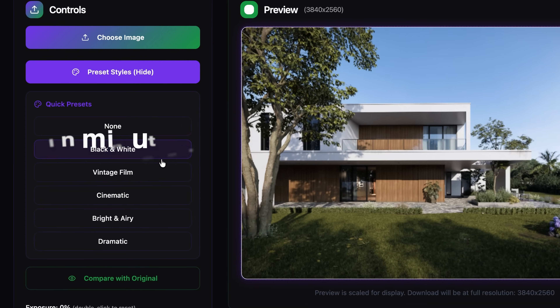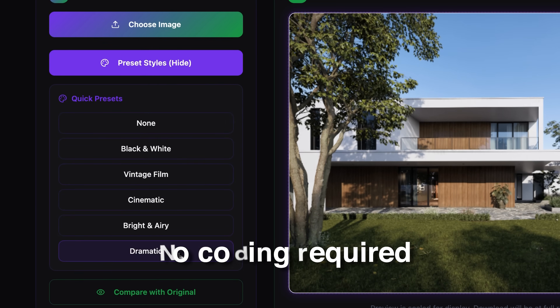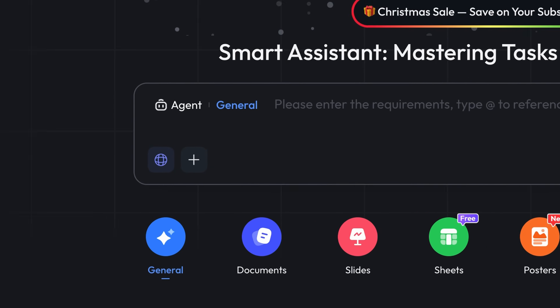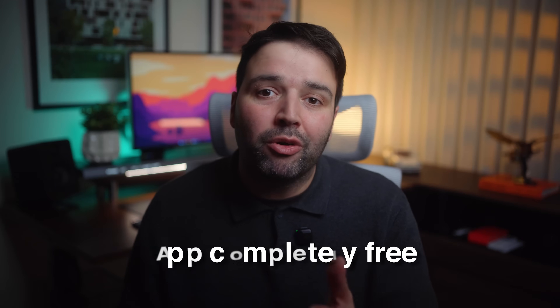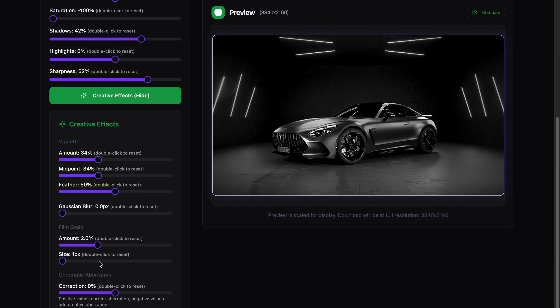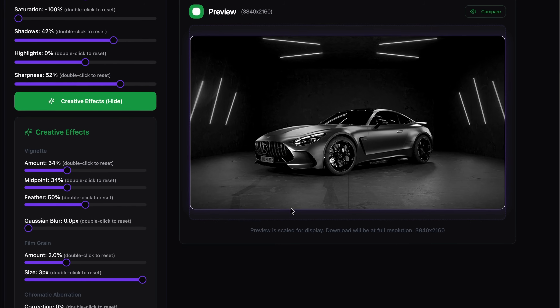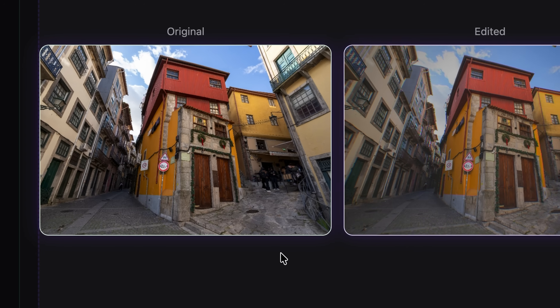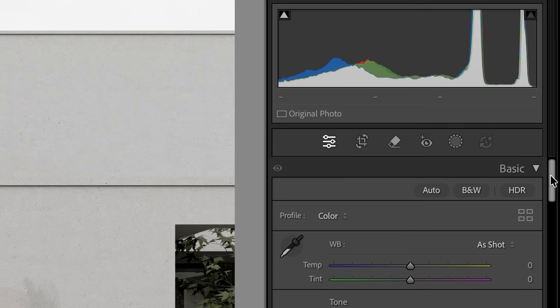Today I'm showing you how to create a professional image editing app in minutes using nothing but plain text — no coding required, no budget needed besides the app credits. This app I will create will be accessible to you completely free. Stay tuned to know how.